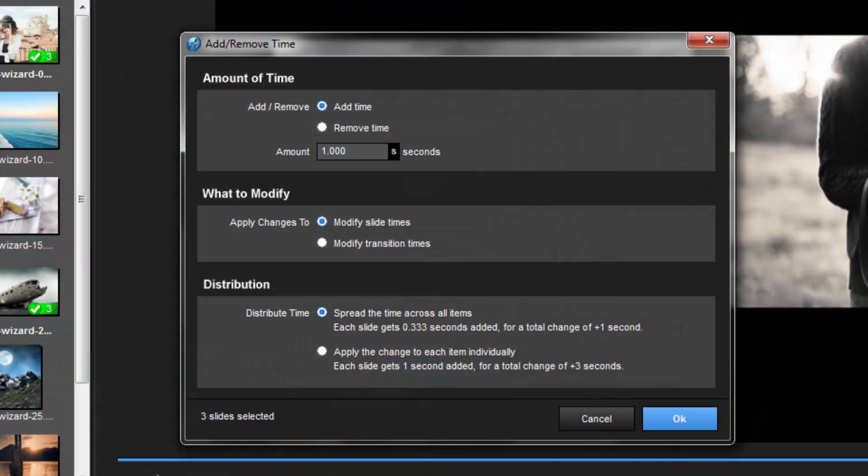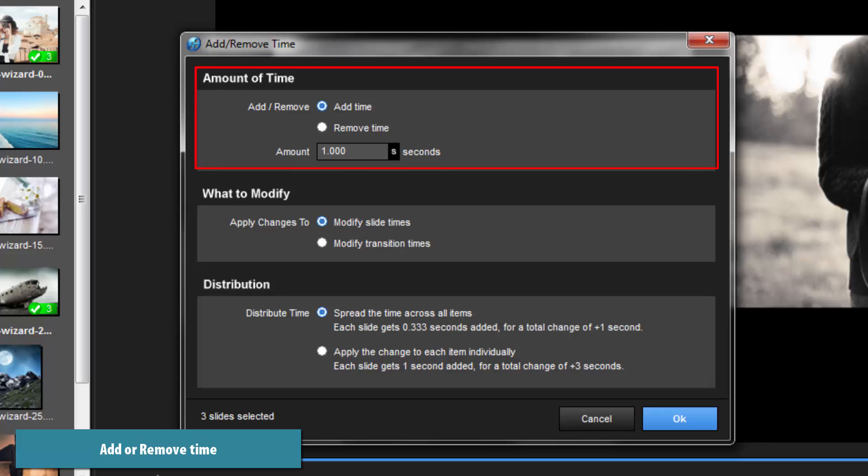In the Add-Remove window, choose whether you wish to add or remove time, then type in an amount of time. For this example, I'm going to add 30 seconds to my show.